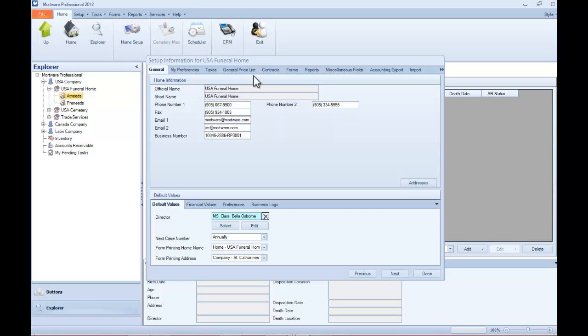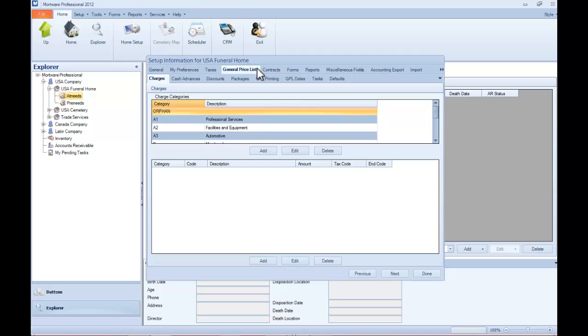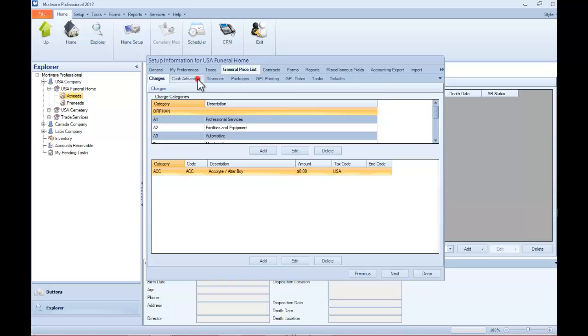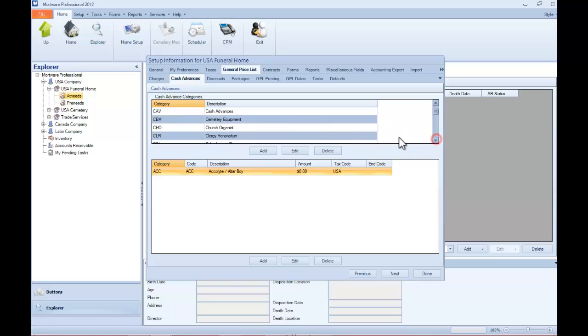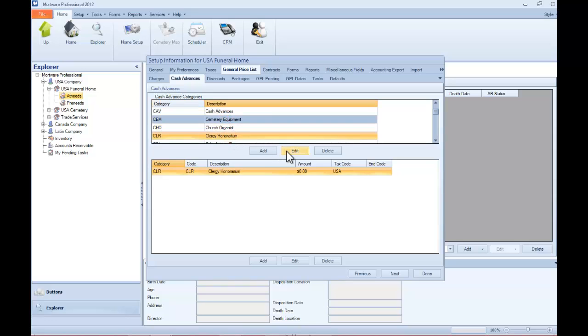Next, click on the GPL tab, and then navigate to the Cash Advance tab on the left side of the GPL Setup screen. Now the cash advances are split into categories, and those categories have their individual items displayed below.